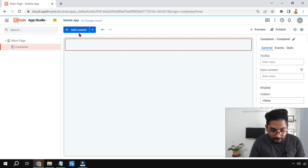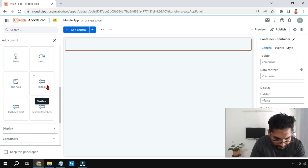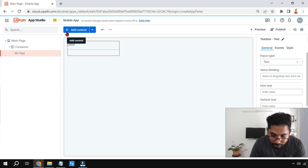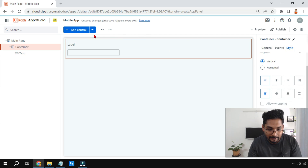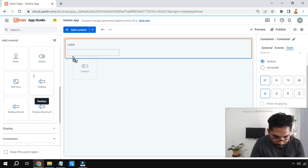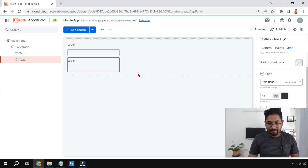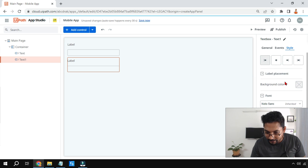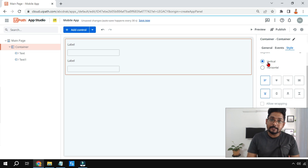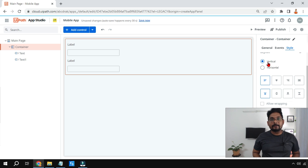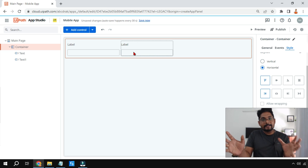Inside the container I'm going to add three text boxes. If you highlight the container and go to Style, the default direction is vertical — meaning any element you drag and drop into the container automatically arranges itself vertically. This happens because of the layout style. Since I want a horizontal order, I'll select 'Horizontal' and now you can see everything has organized itself horizontally.